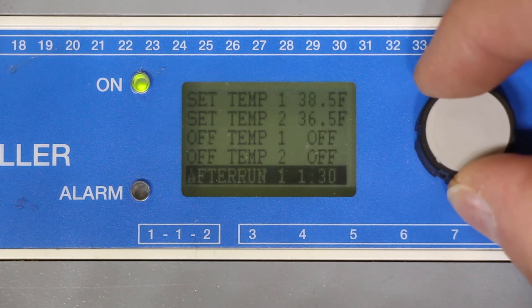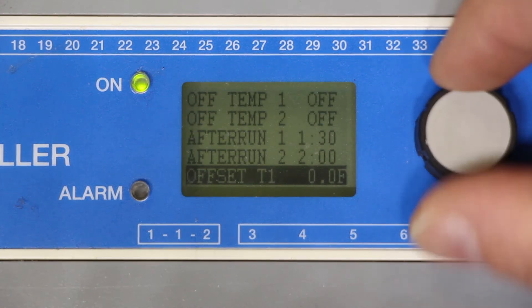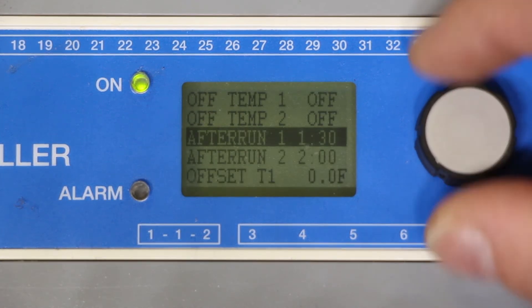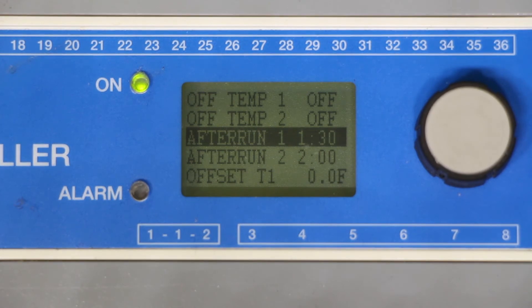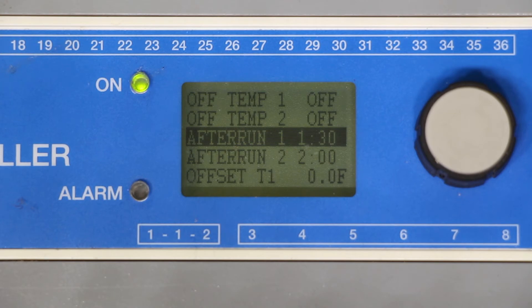Scroll down a little bit further until you get to after run timer 1. The after run timer is a timer that will keep the system active even after it is no longer detecting moisture on the moisture grid.